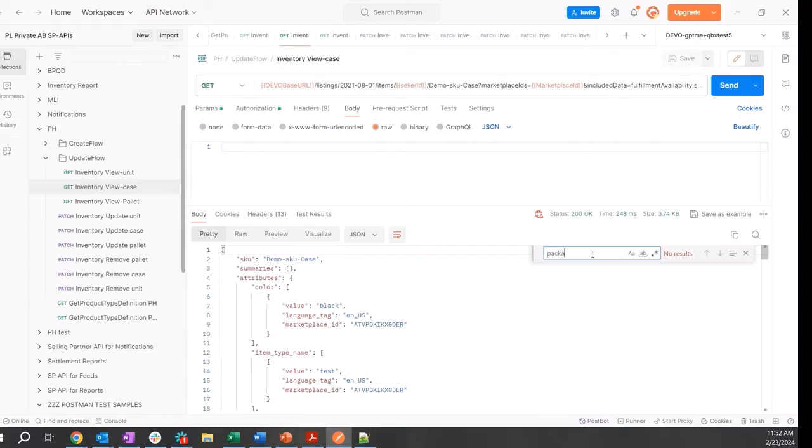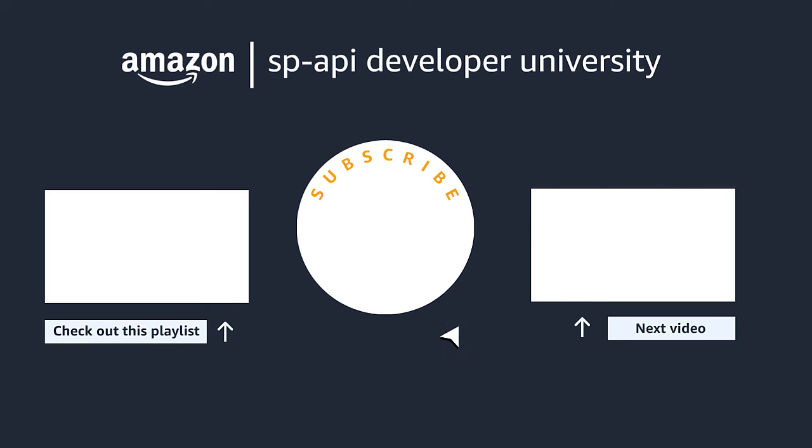So yeah, that's package hierarchy through APIs. Thank you.